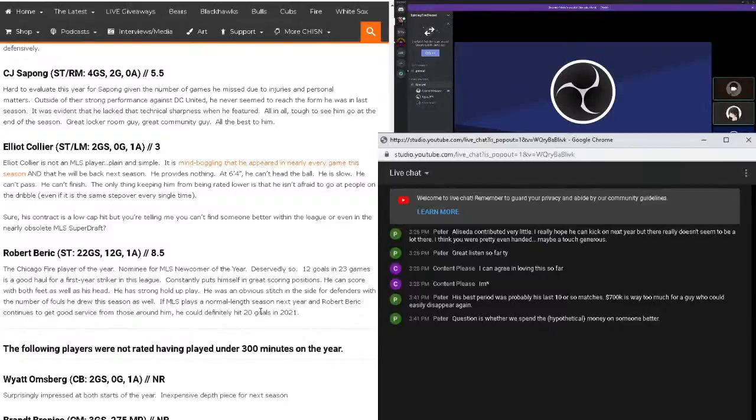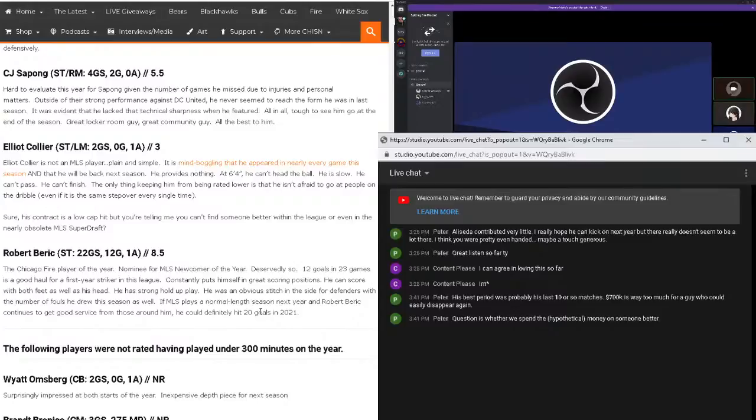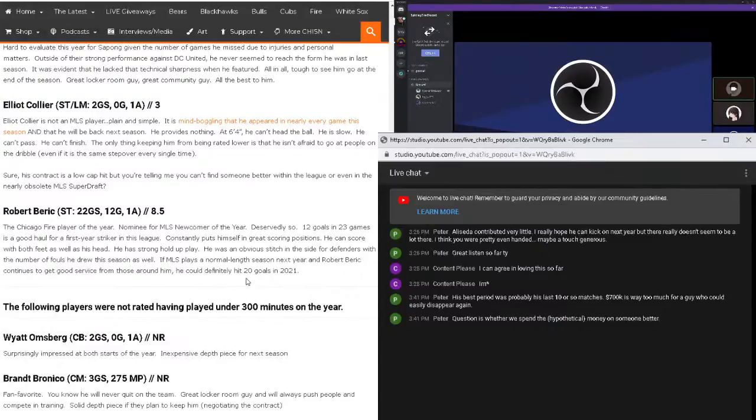Well, I got a positive thing here. Robert Baric, 8.5. I know Matt's about to take off here very shortly. I wanted to get his rating on Robert Baric, right?